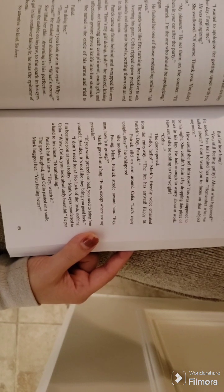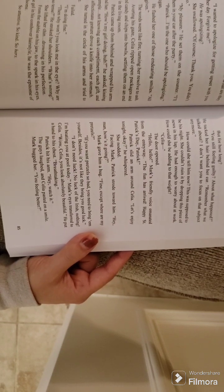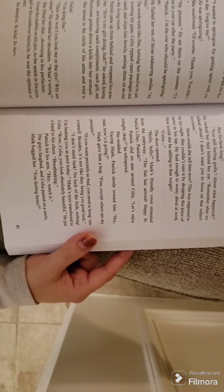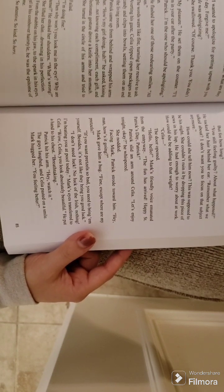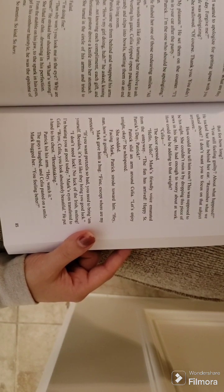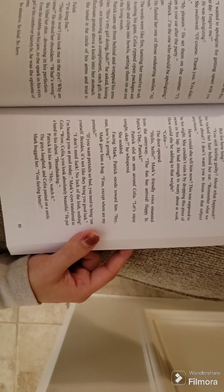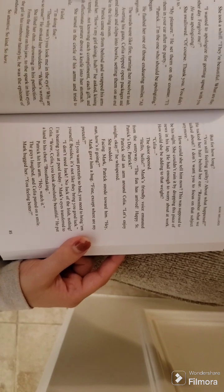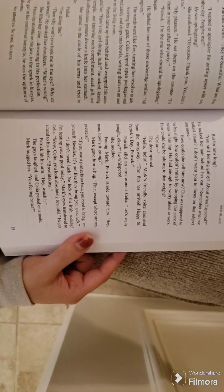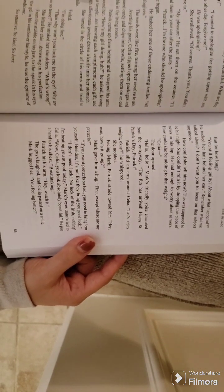Not knowing each compliment, each gift, each affectionate gesture drove a knife into her stomach. She turned in the circle of his arms and tried to smile. Failed.